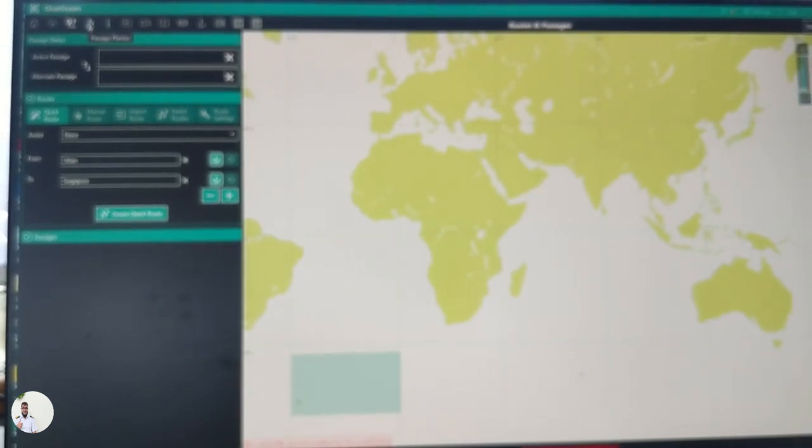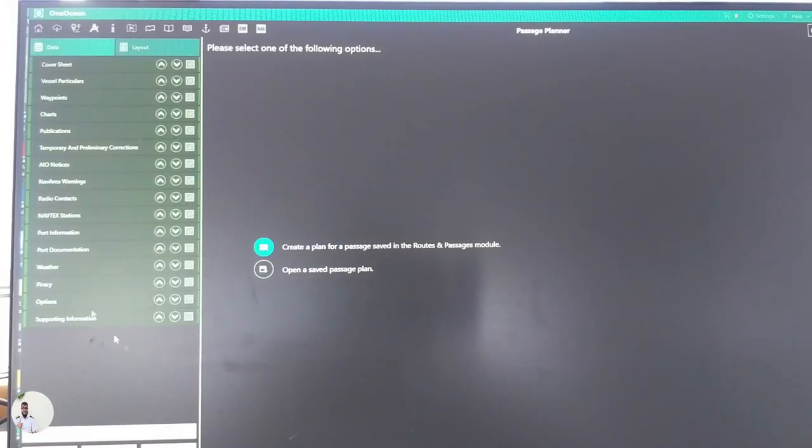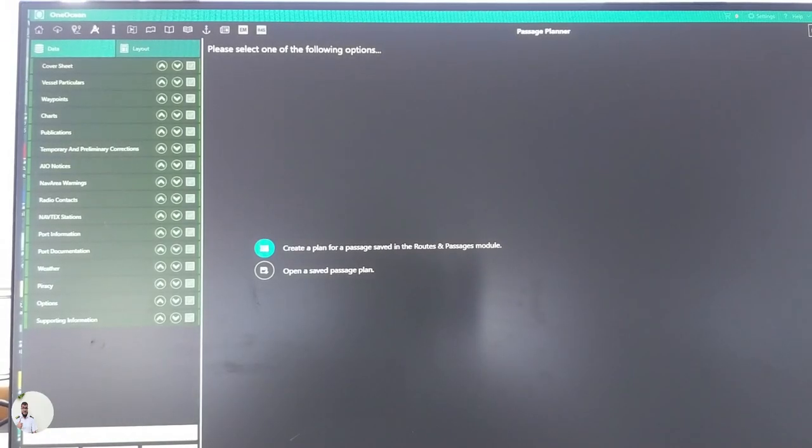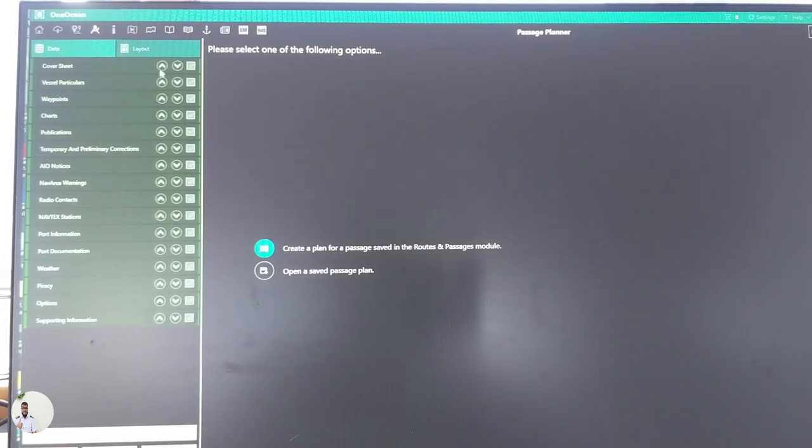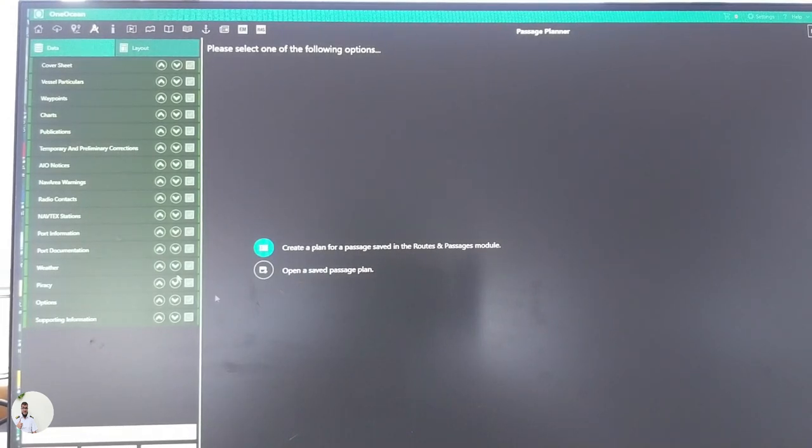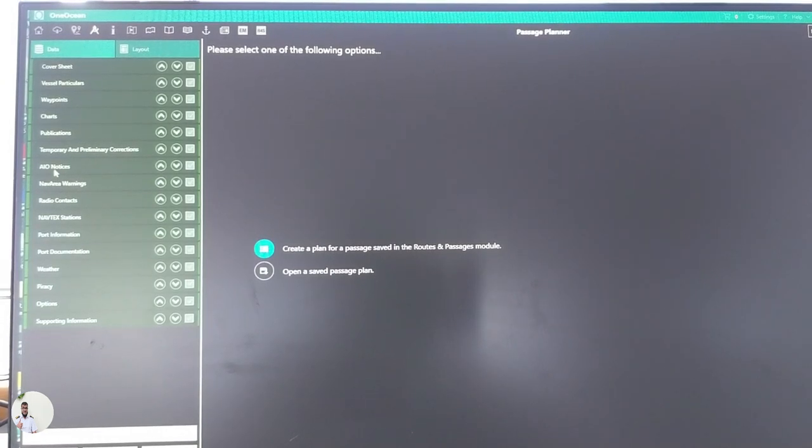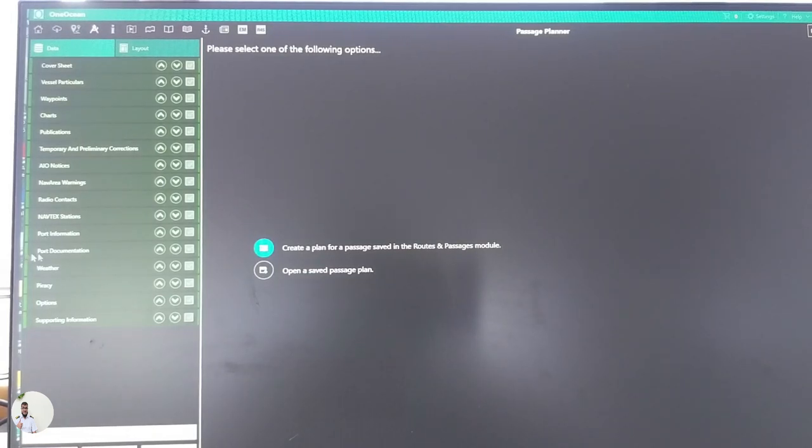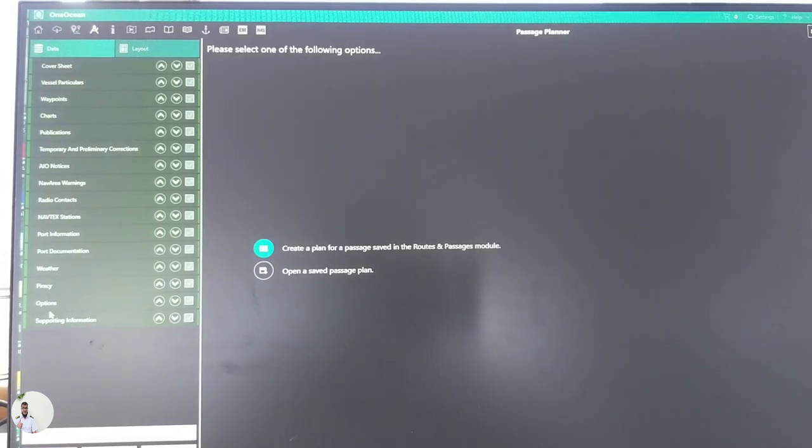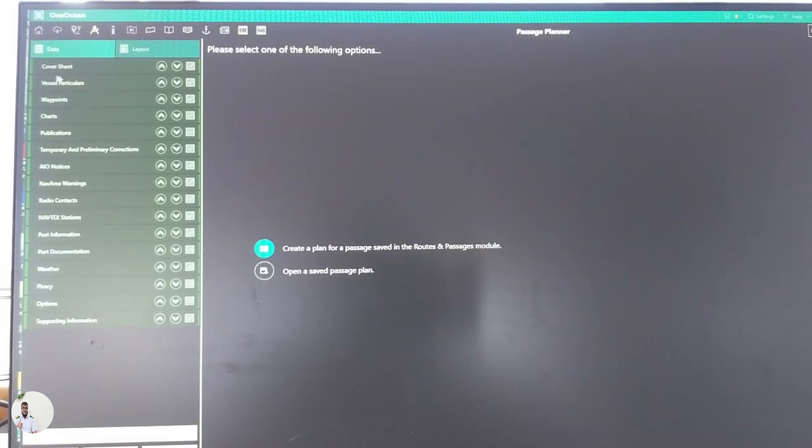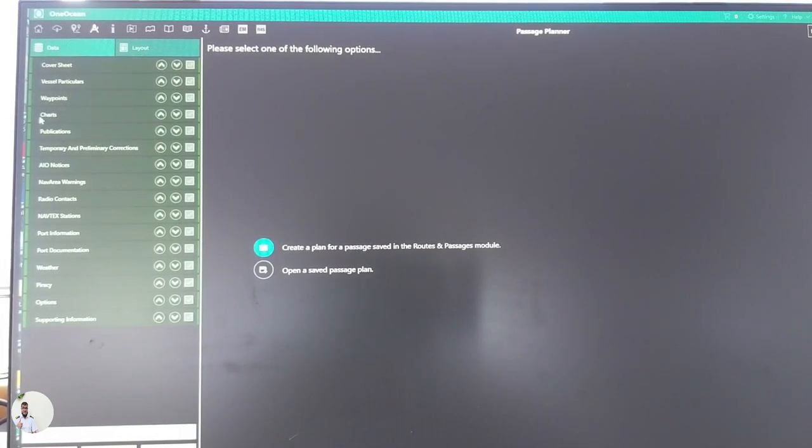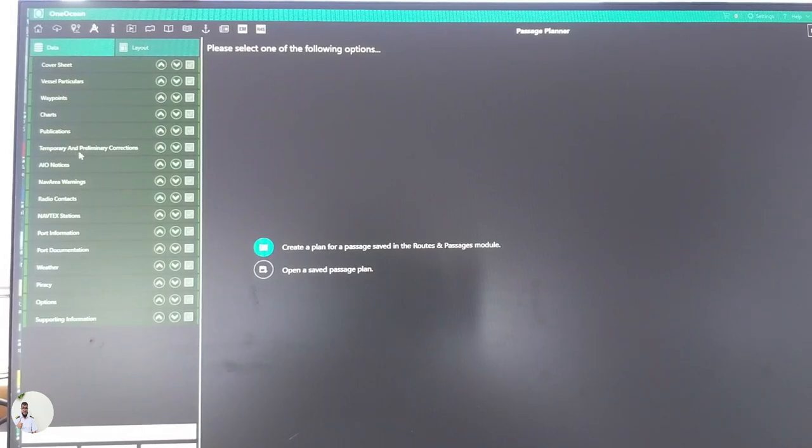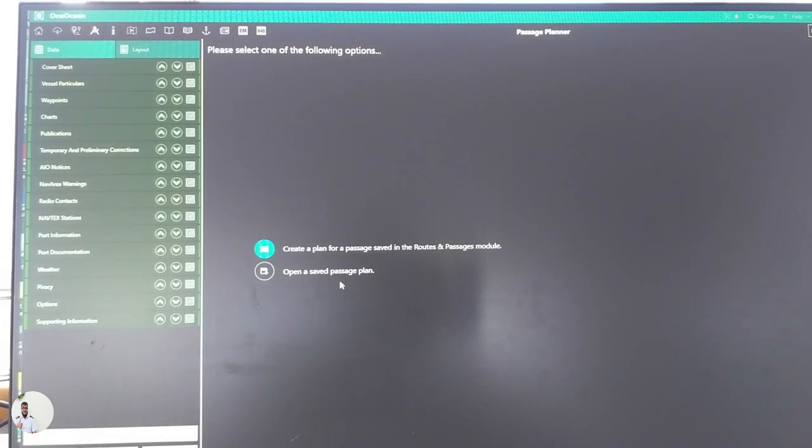Let's go to another topic, passage planner. This is a compiled thing. Our vessel is not subscribed to this option, that's why I cannot show you everything. But it is a compiled thing including your AIO, Navarea warning, radio content, radio contacts, nav text, station info, port information, documentation, weather, piracy options, supporting information and some other on the top like cover sheet, vessel particulars, waypoints, charts, publications, temporary T&P corrections, all are included.